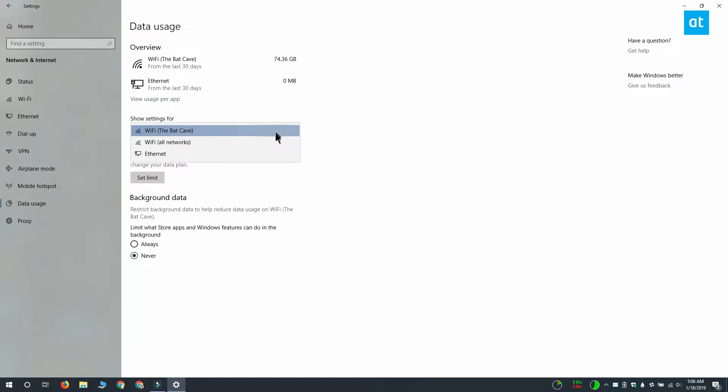You'll notice that this drop-down also has an option called Wi-Fi all networks. If you select this option, the data limit that you set is applied to all networks that you connect to.